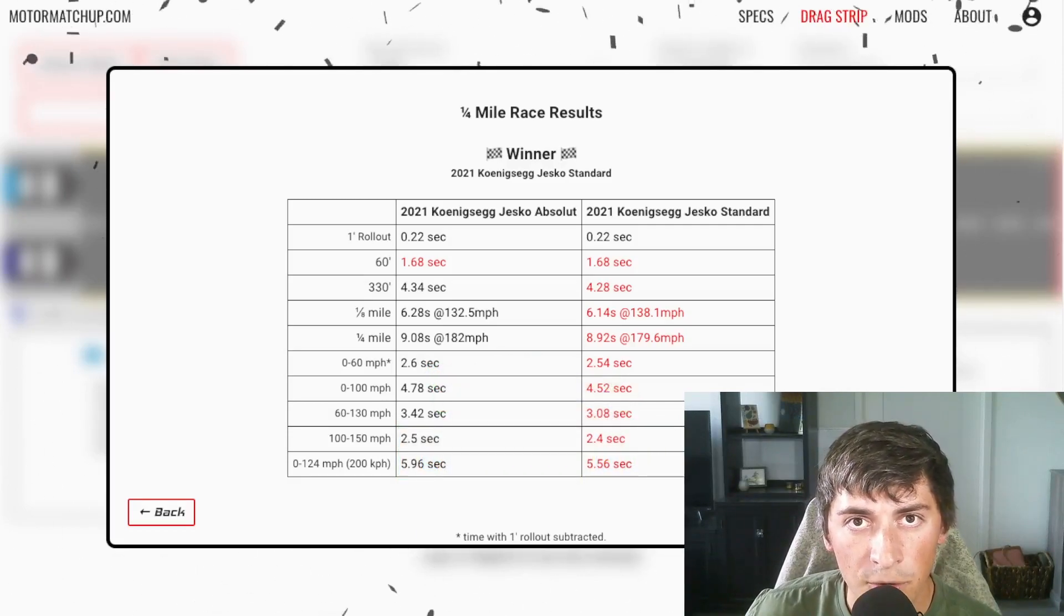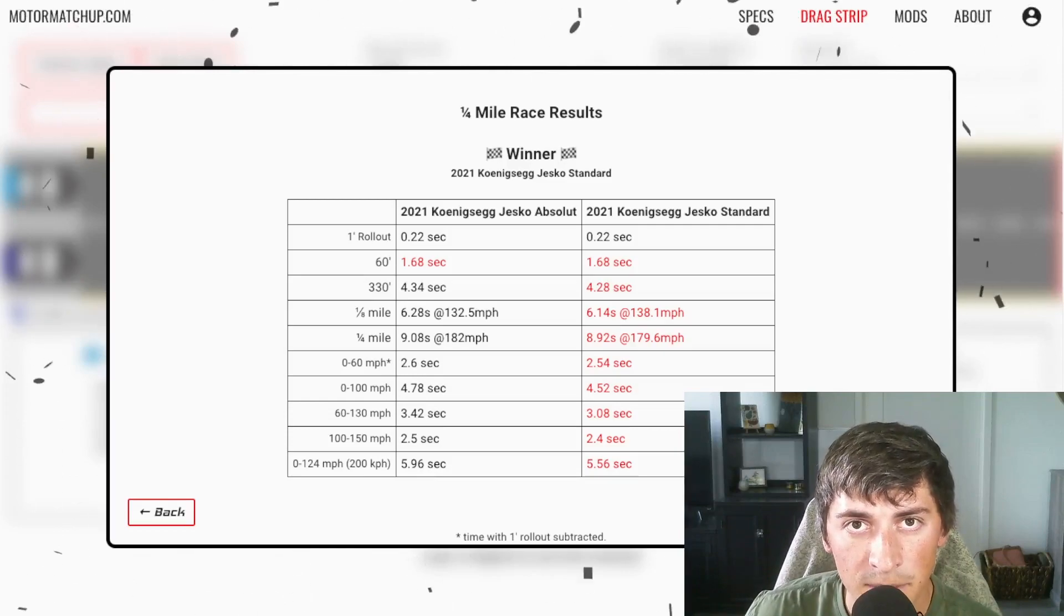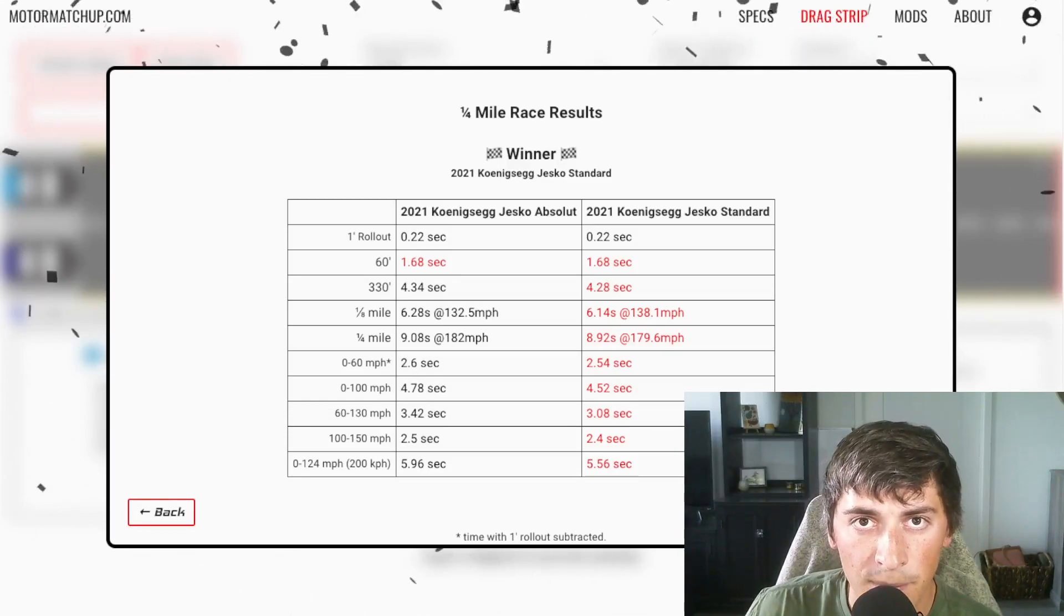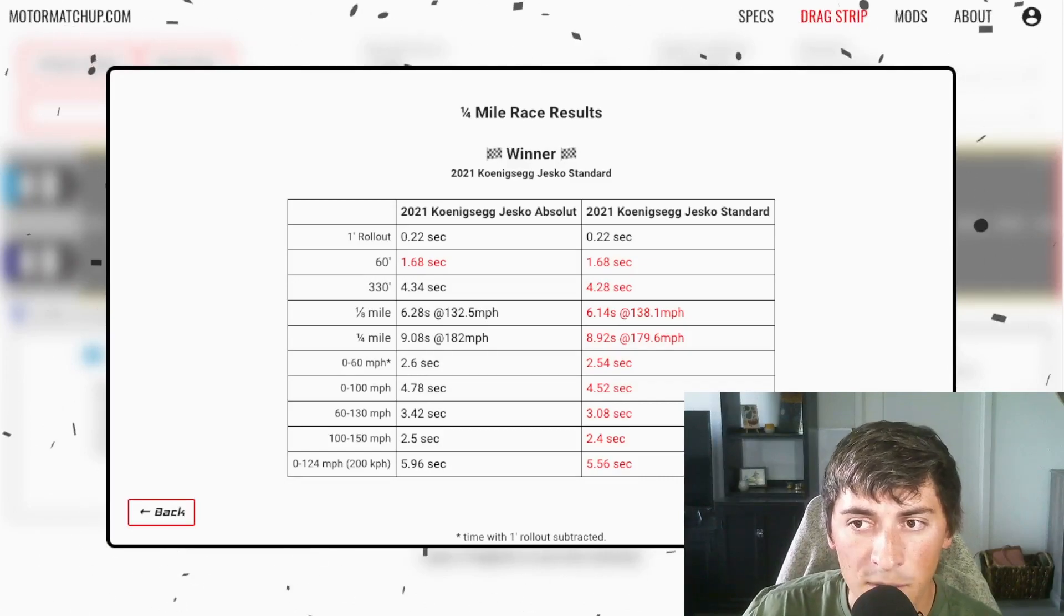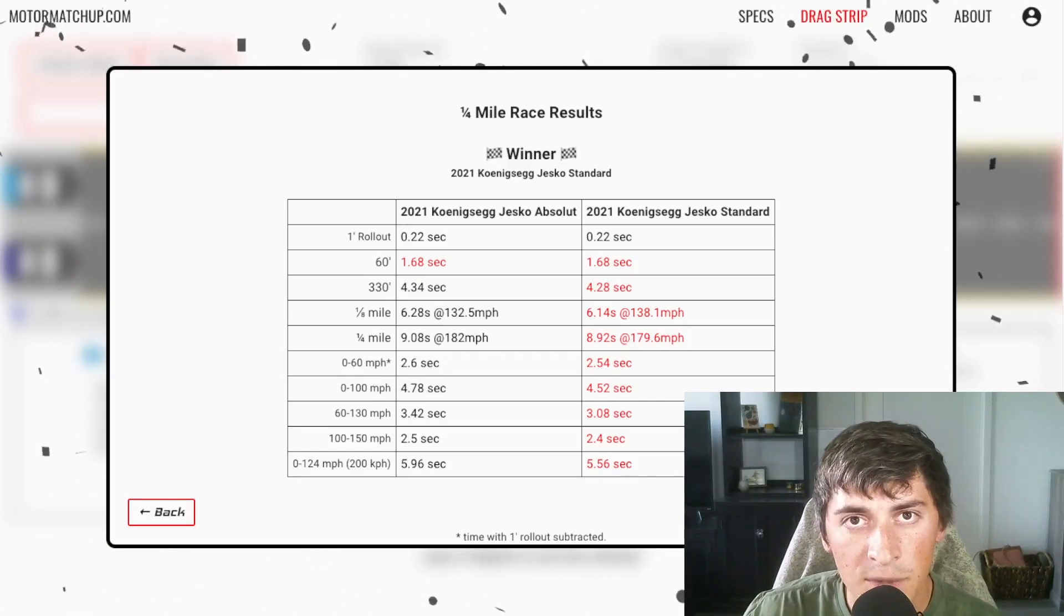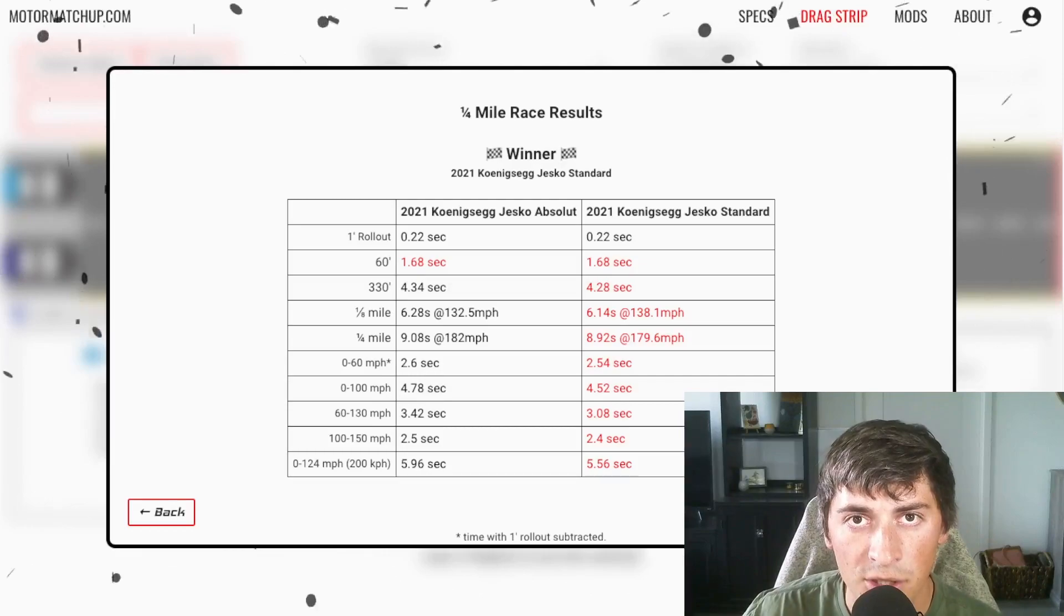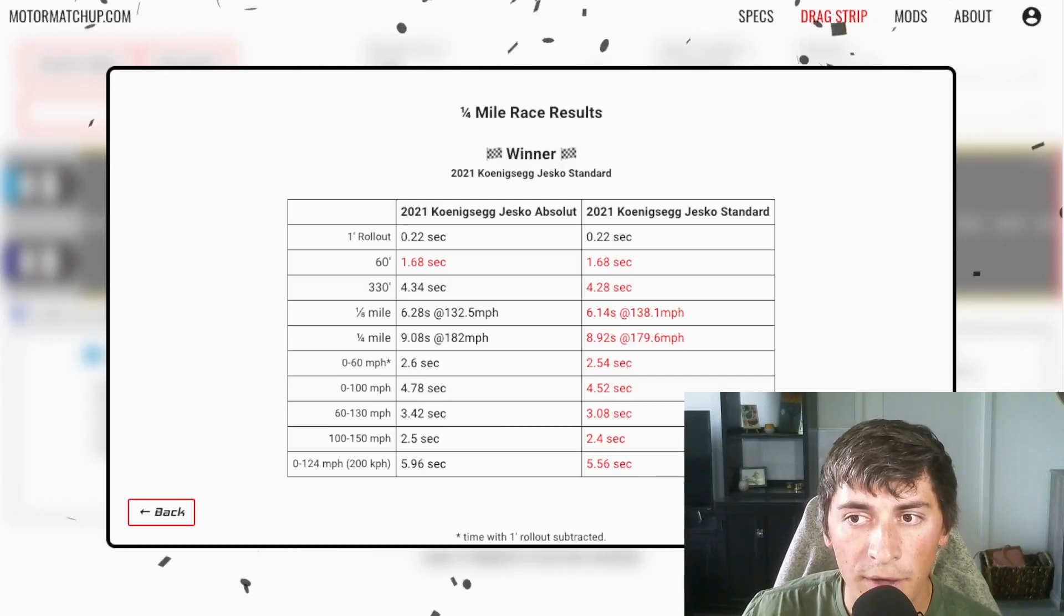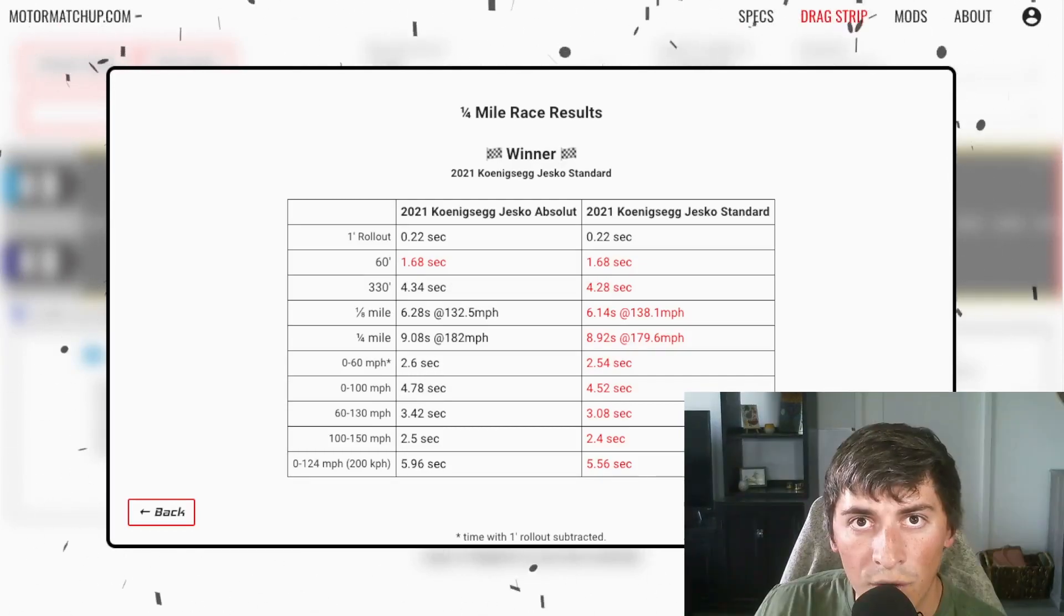One thing I will say about these quarter mile times is they will be greatly affected by the surface they're on. If this was on a prep drag strip or a really crappy road, these times will sway drastically. These times are based on optimal road conditions. Assuming you could do 20 or 30 launches, this would be the rough estimate quarter mile you would see.